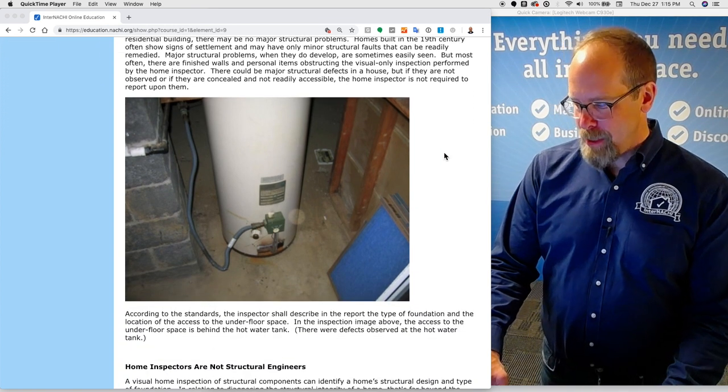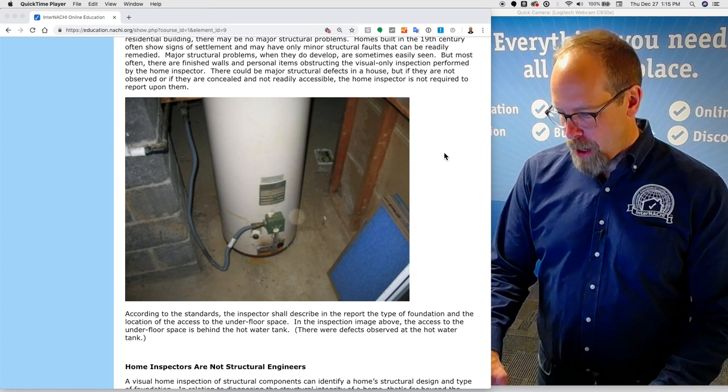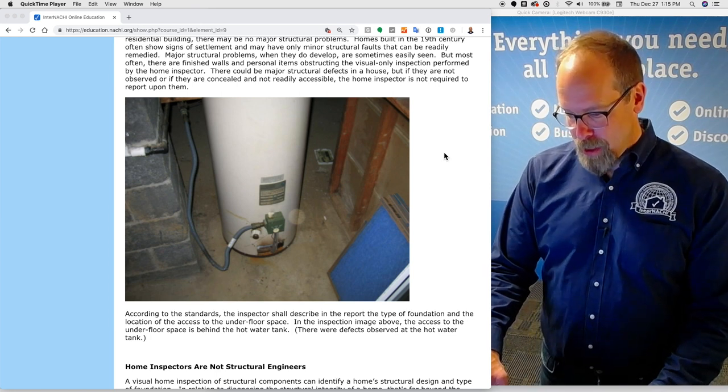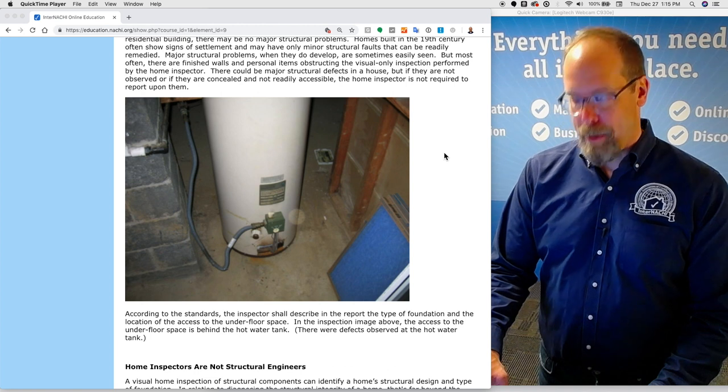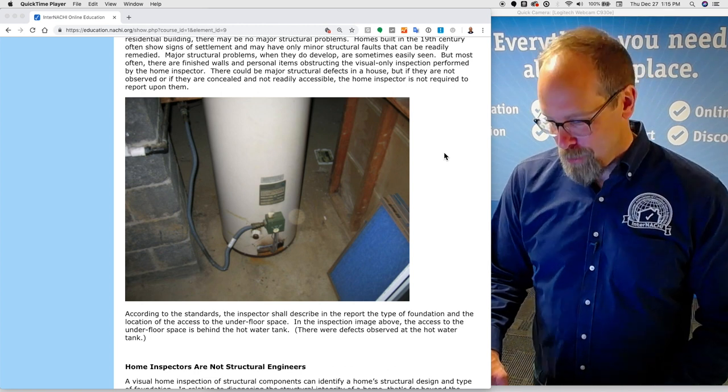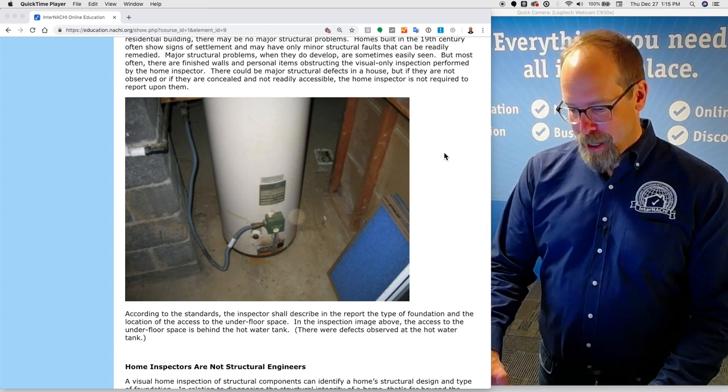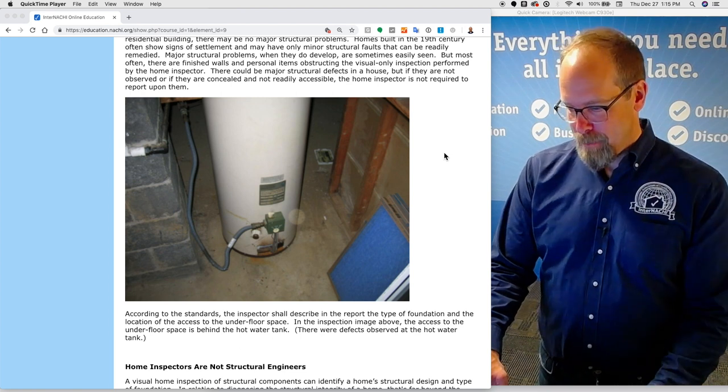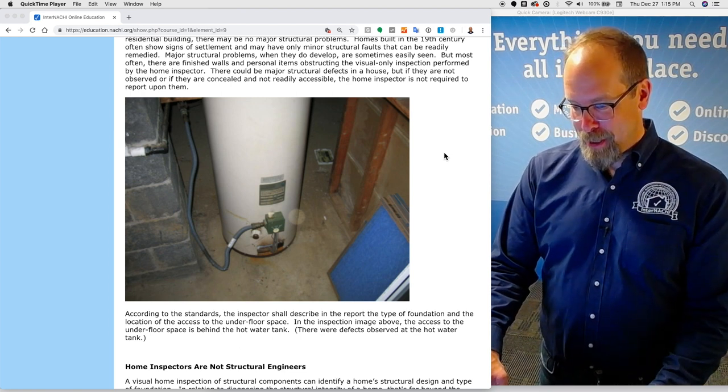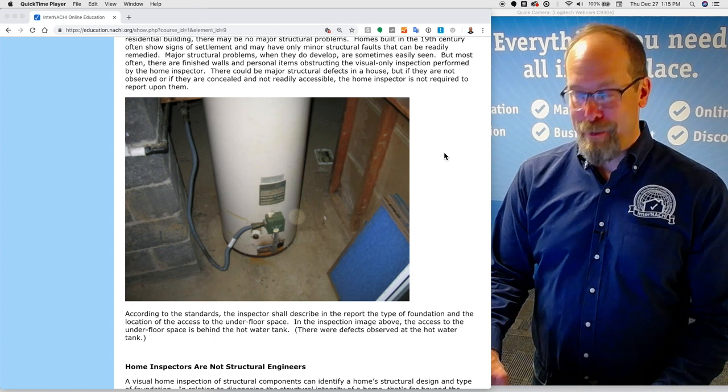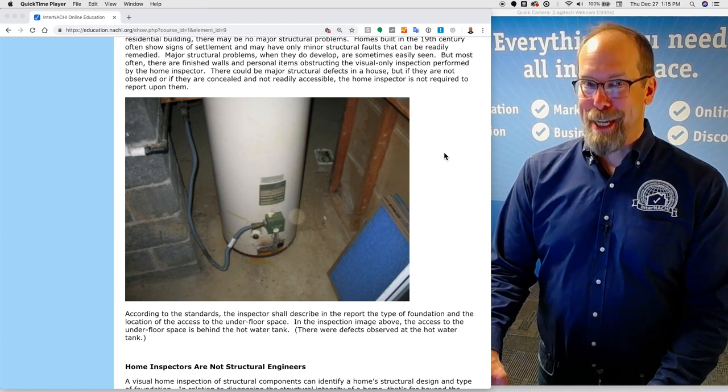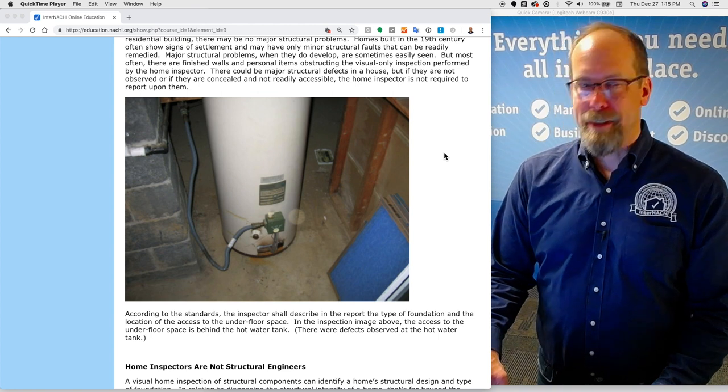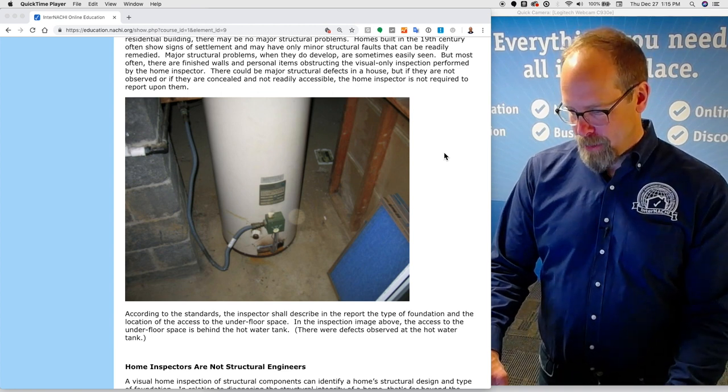According to the standards of practice, the inspector shall describe in the report the type of foundation and the location of the access to the underfloor space. In this inspection image, the access to the underfloor space is behind the hot water tank. There are many defects observed at the hot water tank itself, but this picture is describing the access to the underfloor space.